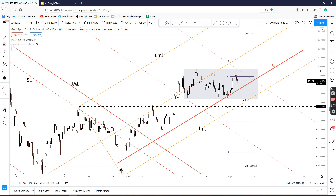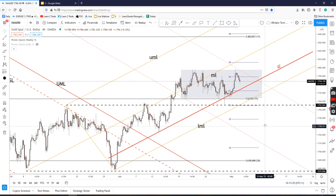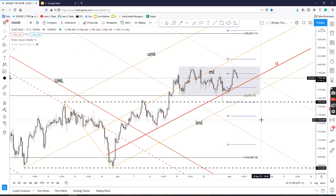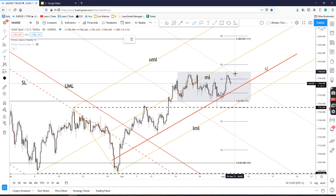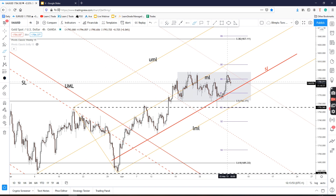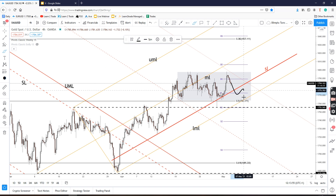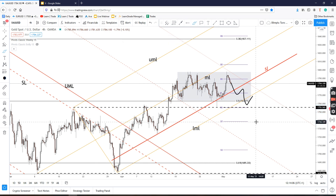If the US data comes in better than expected during the week, the DXY could continue to increase and the price of gold could continue to decrease in the short term. A potential upside valid breakout from this sideways movement could signal further growth, but a downside valid breakout from this pattern could signal a potential drop — only if the DXY continues to increase.